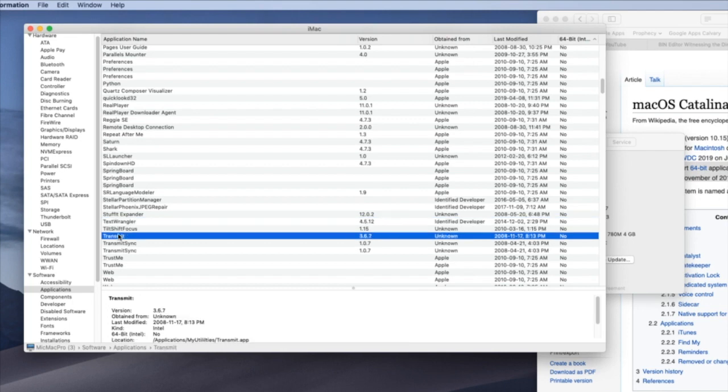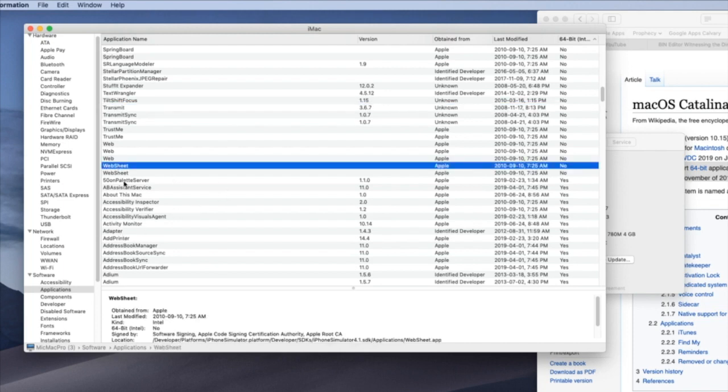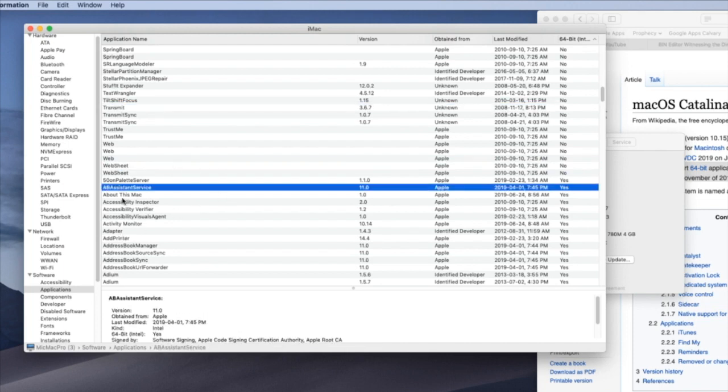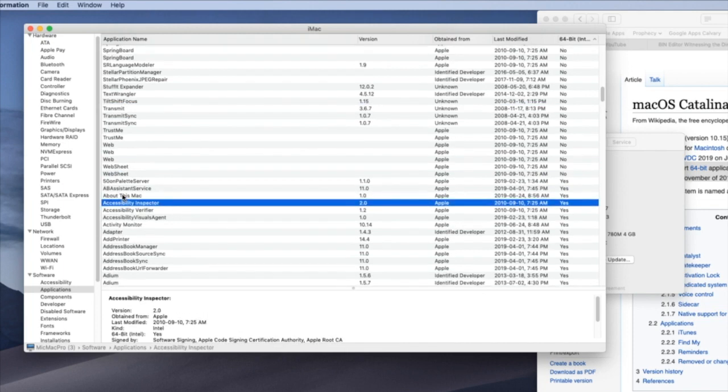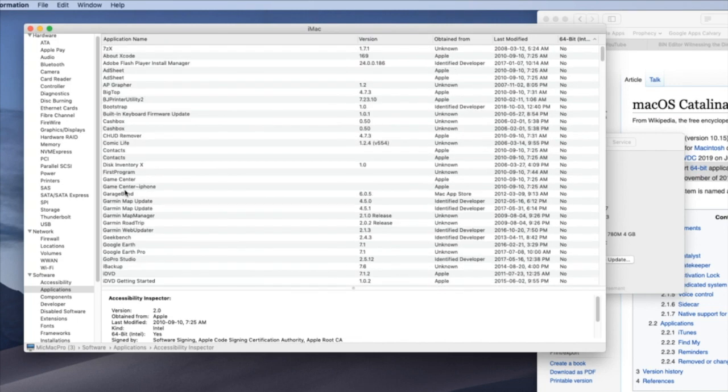Transmit my FTP software is 32-bit. I will not be able to use that. And then it gets into the 64-bit apps. So that is how you tell which of your apps are 32-bit versus 64-bit. And so you can determine whether you want to upgrade to Catalina.